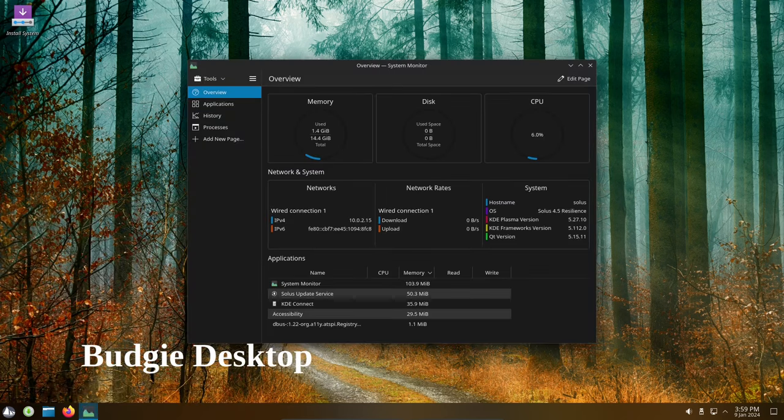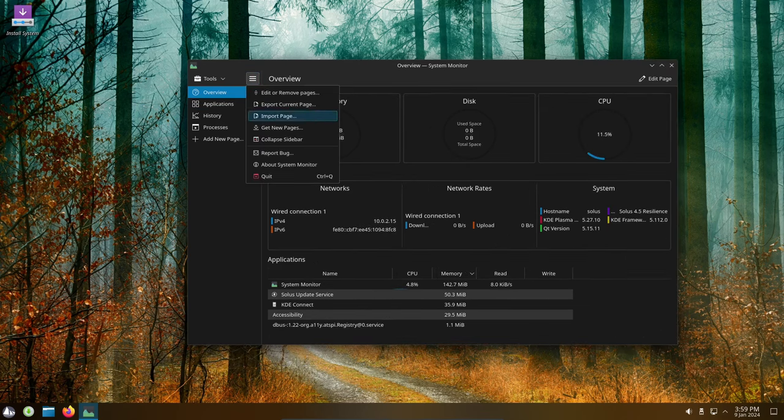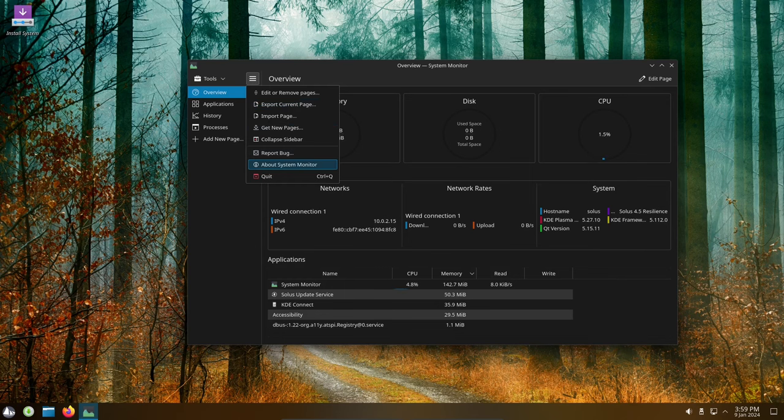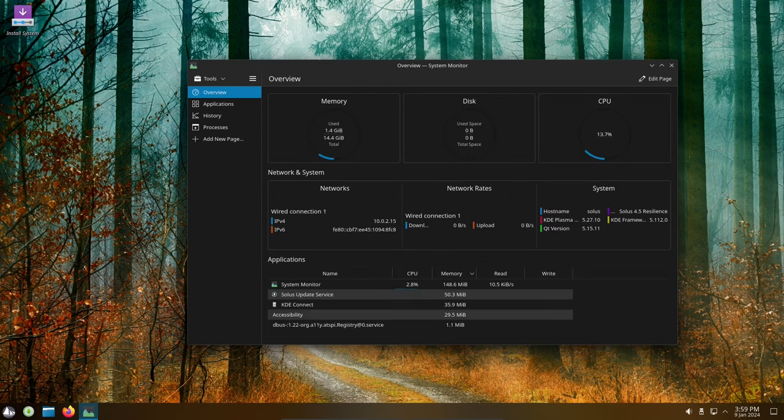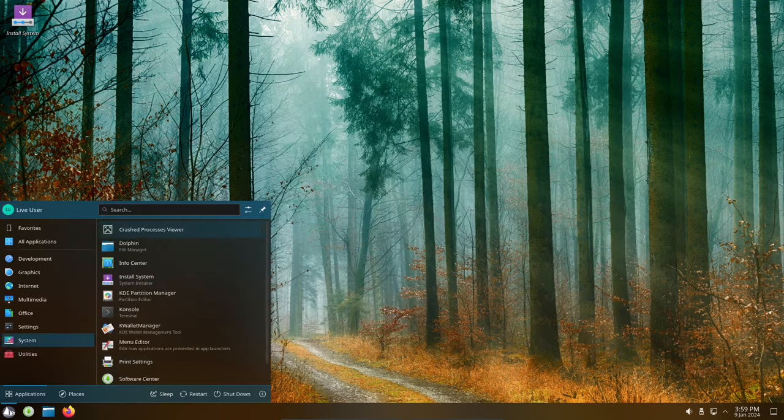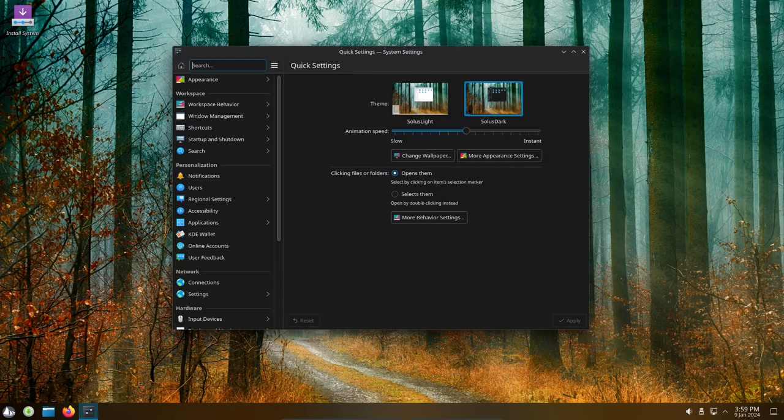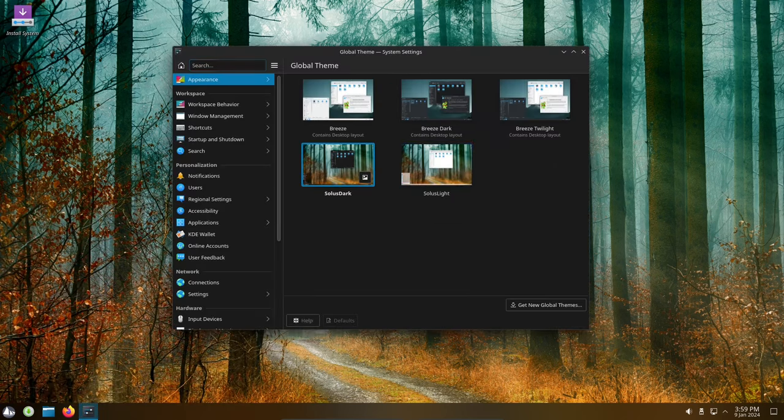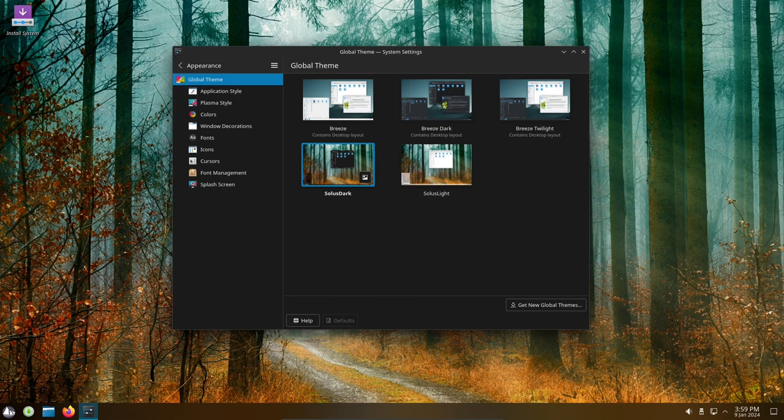The Budgie desktop is known for its clean and modern interface. In Solus 4.5, the Budgie desktop has a number of new features, including the Budgie search bar, which allows you to set your preferred dark or light theme for all applications. The Budgie trash applet makes it easy to empty your trash and browse its content.